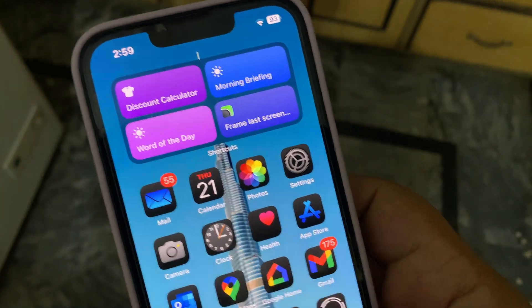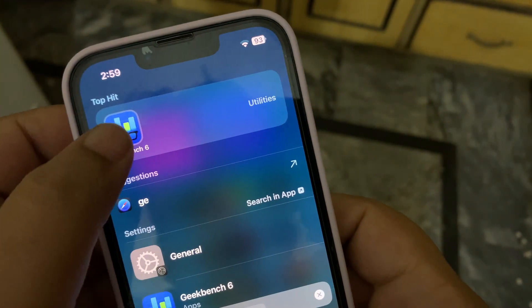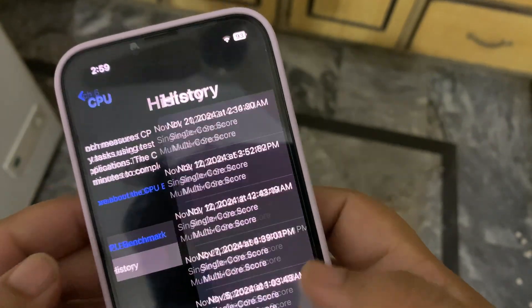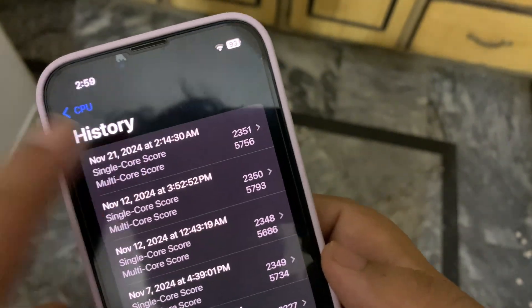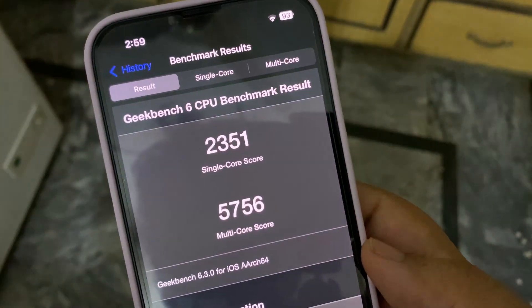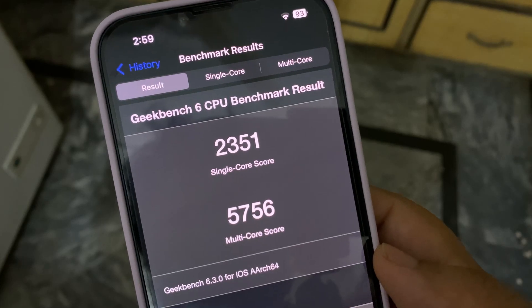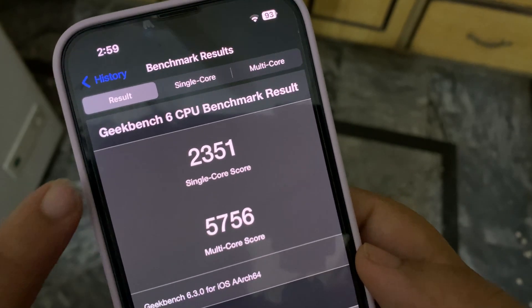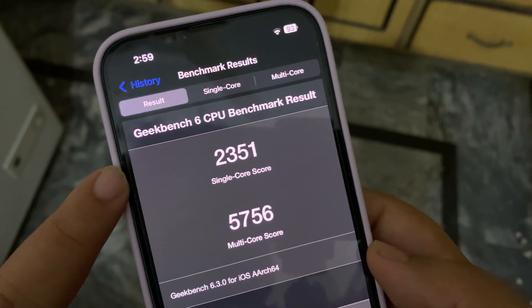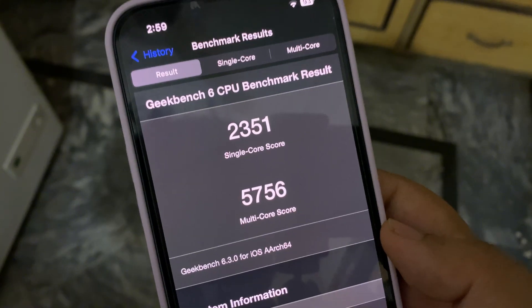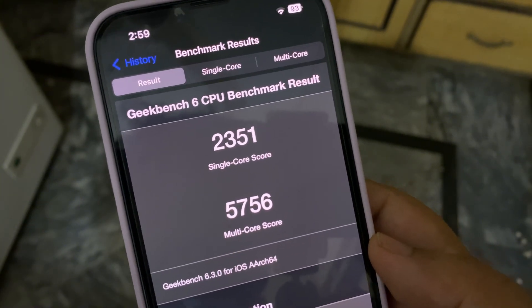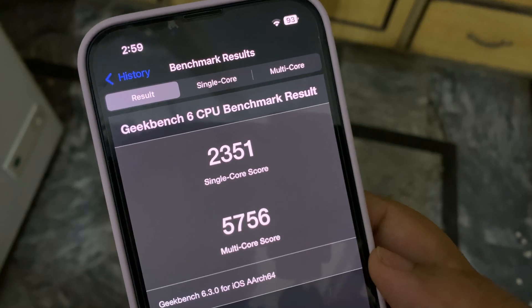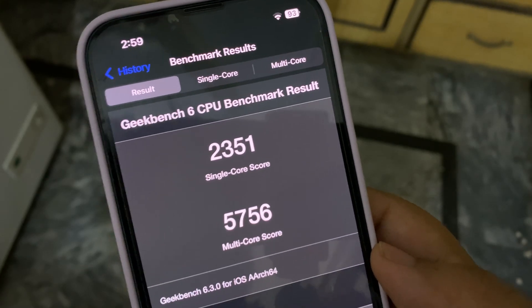Now I want to show you the Geekbench scores. In the CPU benchmark history, I got really good scores: 2351 on single-core and 5756 on multi-core. This single-core score is the highest I've ever gotten in any update, which is a really good sign.